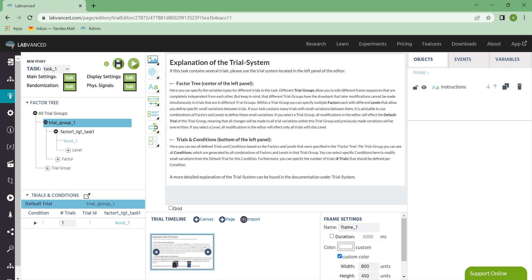So let's walk through all the different things here on the Task Editor tab. This is where you're going to be working on the individual tasks in your study. So this is where all of your edits are made. We'll start on the left and move our way to the right.